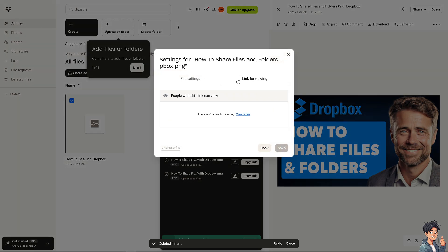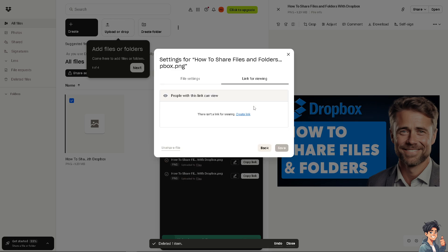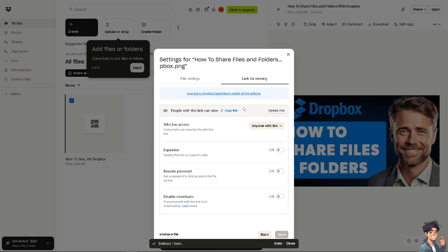There is a link for viewing and file settings. If you don't want anyone with edit access to change these settings, you can also toggle viewer info off. For link viewing, if there isn't a link yet, you can simply click to create a link.